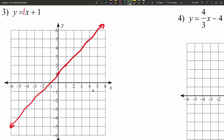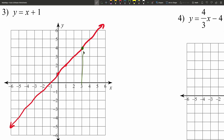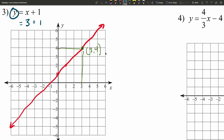Now that we have the line drawn, I can pick any point on it — let's choose this point here — and it will satisfy my equation, making it true. This point is (3, 4): x equals 3, y equals 4. Plugging in: 3 plus 1 equals 4. Yes, 3 plus 1 does indeed equal 4. So feel free to graph the line, pick any point, and try it out. That's another good double check.